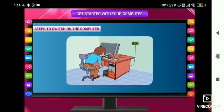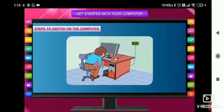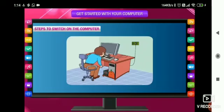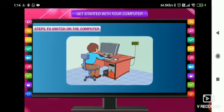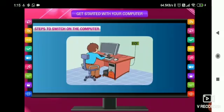Third step is switch on the computer by pressing the power button or push button on the CPU. Fourth step is switch on the monitor by pressing the push button on the monitor.